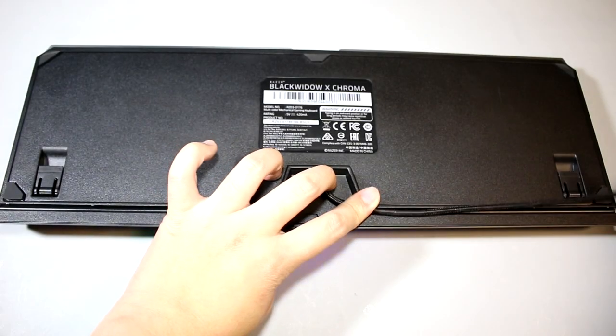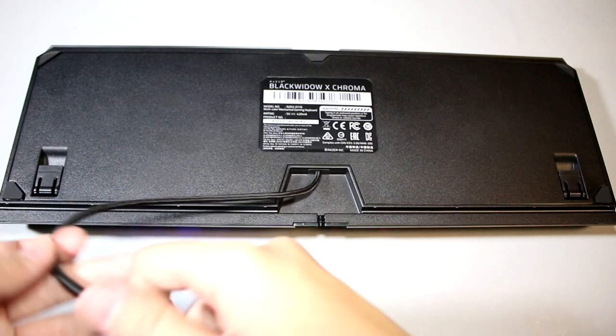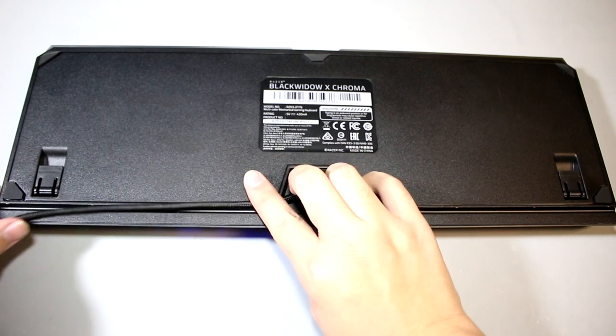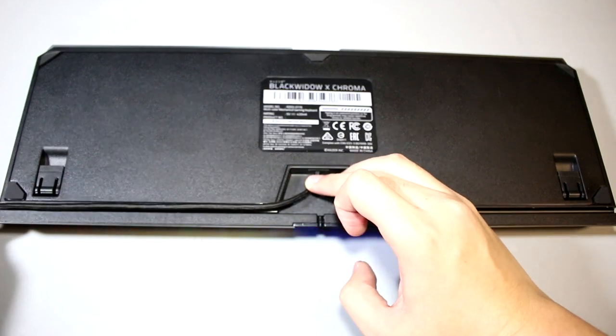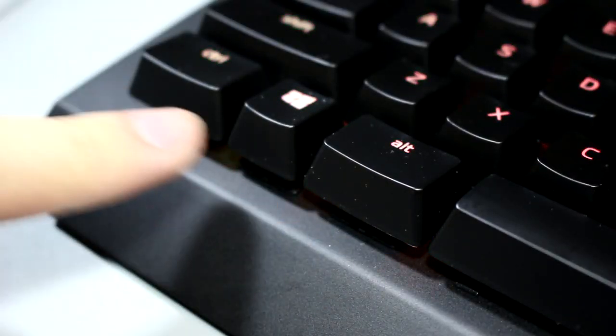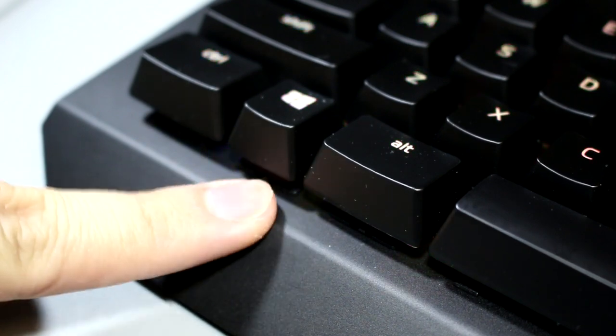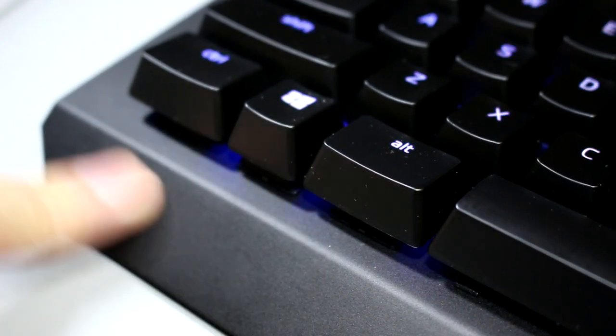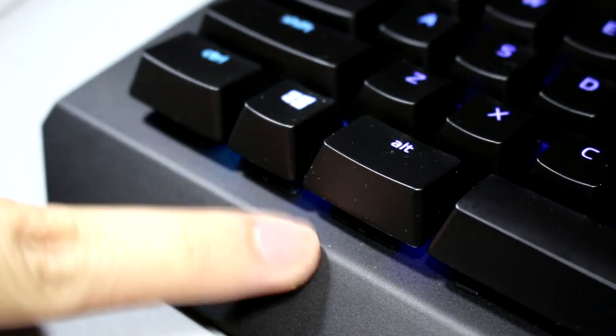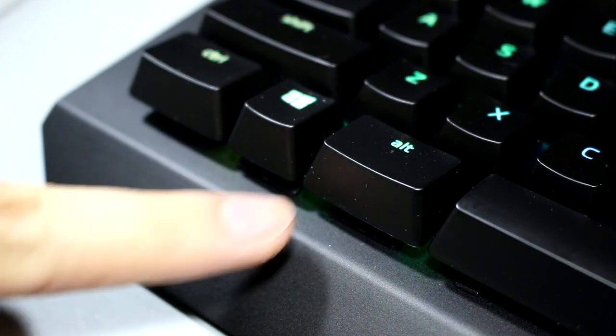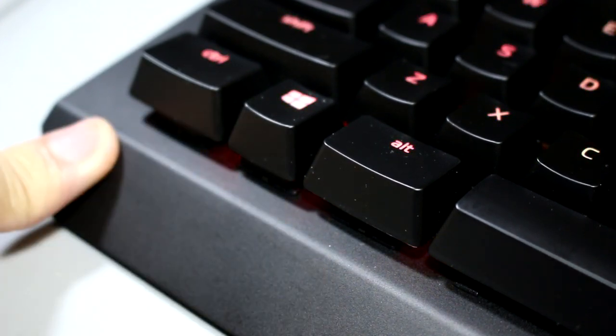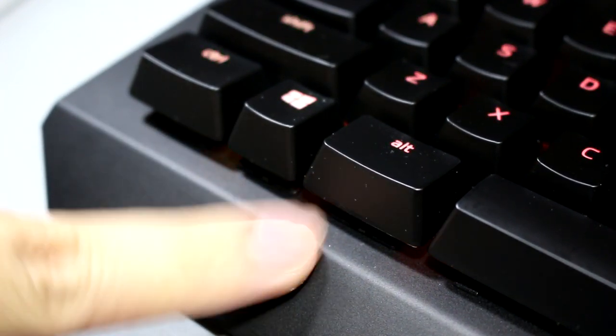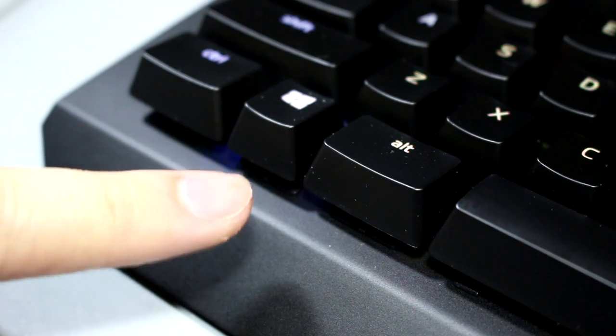There is also a cable guider underneath so you can route the cable either to the left, right, or middle of the keyboard. The material of the keyboard is just straight up matte metal, which will not, I repeat, will not attract any fingerprints or oil on the keyboard itself, which was something that the Black Widow Ultimate was known for.